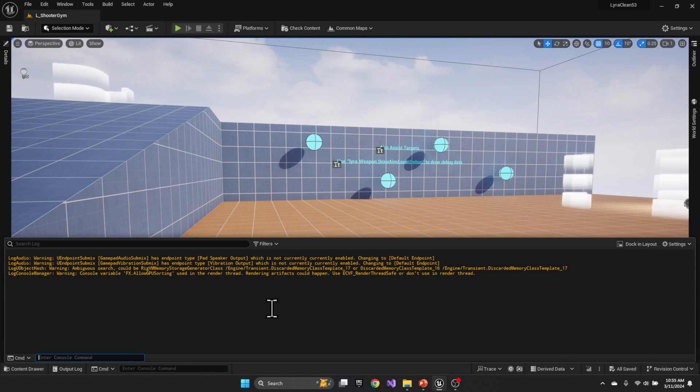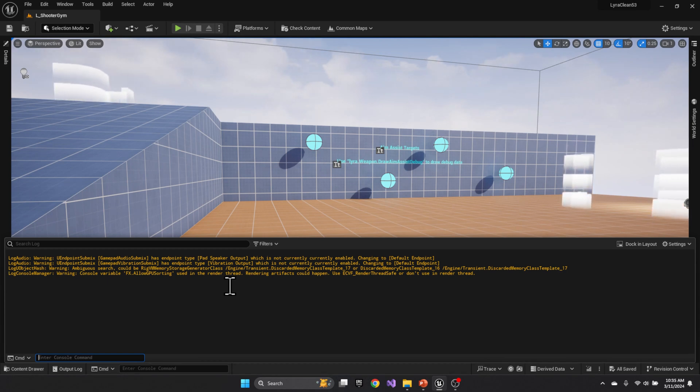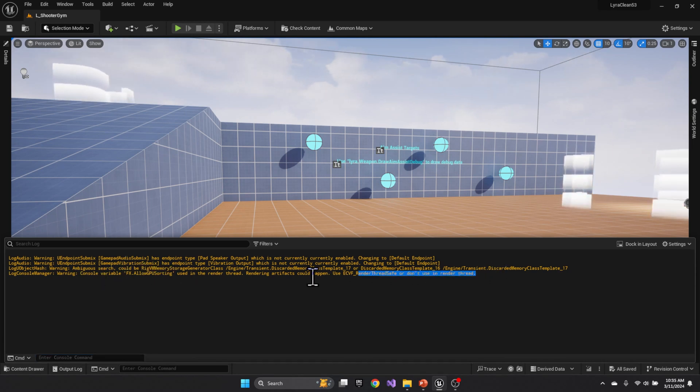So today we're going to look at the 5.3 Niagara systems and attempt to fix some of the warnings that have crept their way in from 5.1 to 5.3. And the one that triggered me was this one on screen, this FX allowed GPU sorting thread.